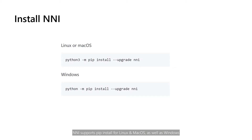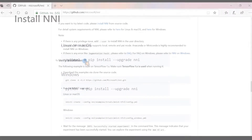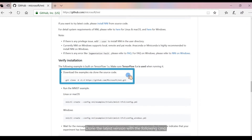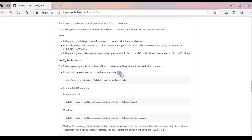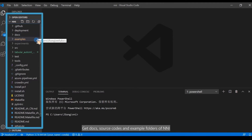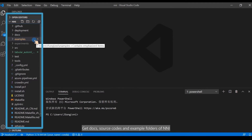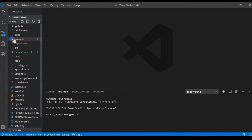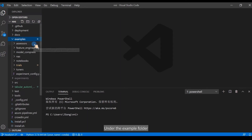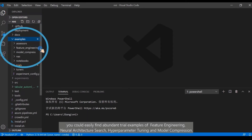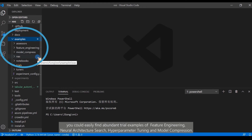NNI supports pip install for Linux, Mac OS, as well as Windows. After installation, let's clone the example codes using the following command. This gets you the docs, source codes, and example folders of NNI. Under the example folder, you can easily find abundant trial examples of feature engineering, neural architecture search, hyperparameter tuning, and model compression.